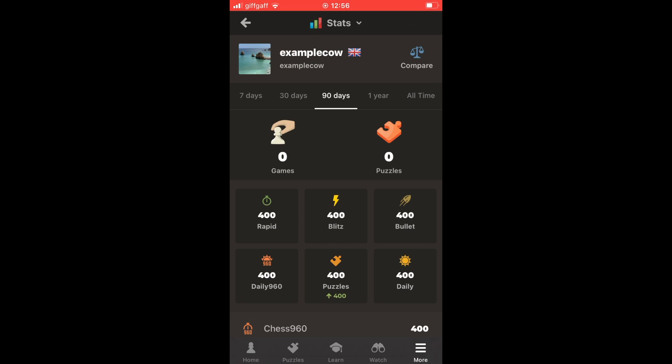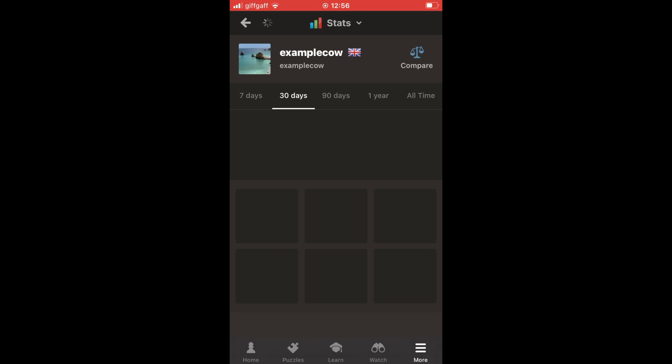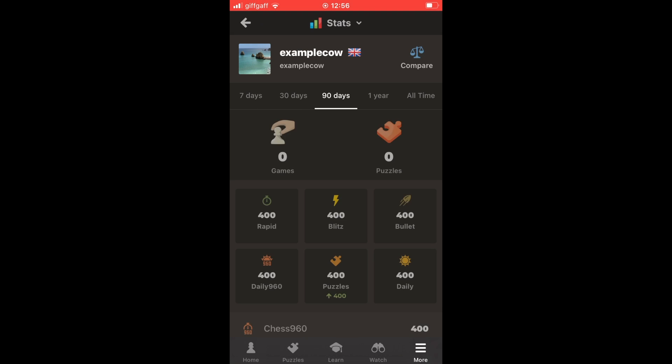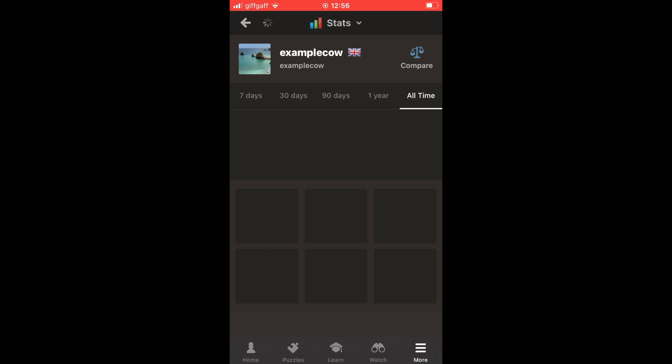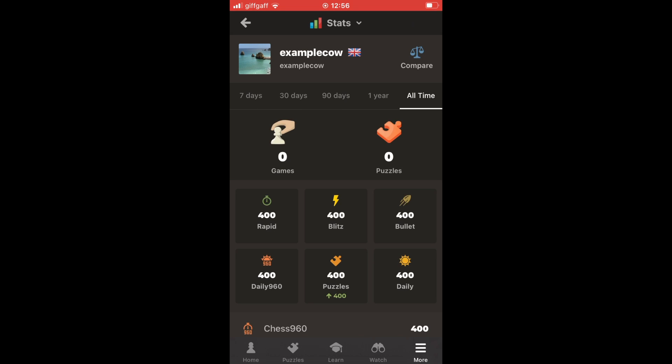It will start from the 90 days view by default, but you can also see the last seven days, 30 days, one year, and all-time as well. Your all-time record is visible there too.